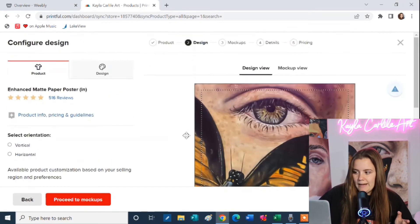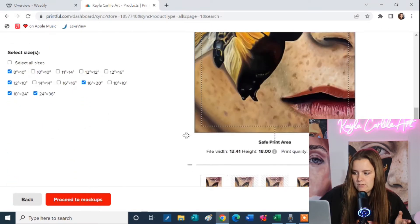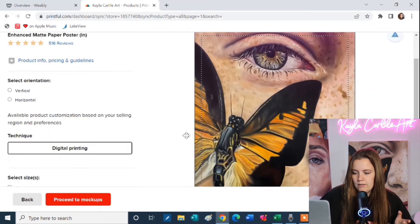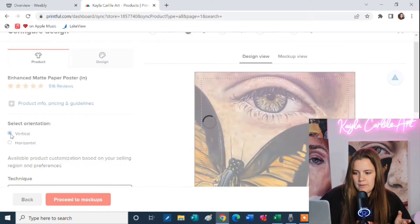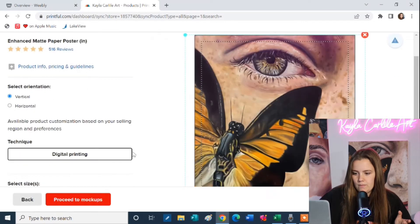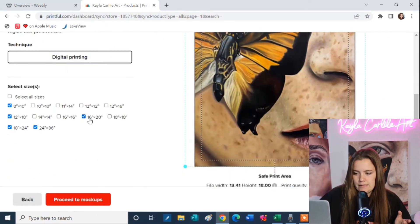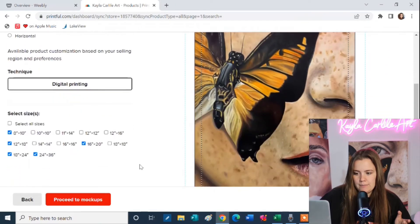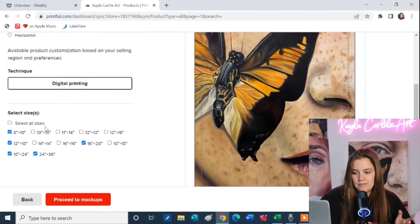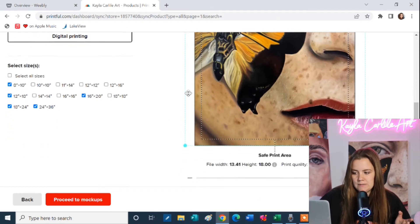So now here we have it showing me how it will fit on the poster. So you're going to select your orientation. Obviously mine is vertical. I'm going to select which sizes I want to offer. Obviously I'm not selecting the square sizes 12 by 12, 10 by 10, because this is a very narrow picture.